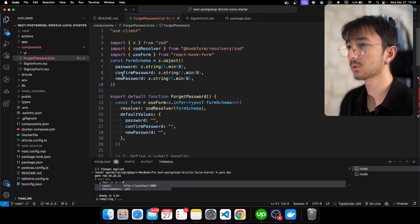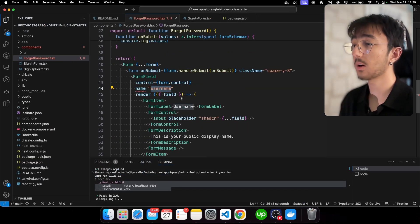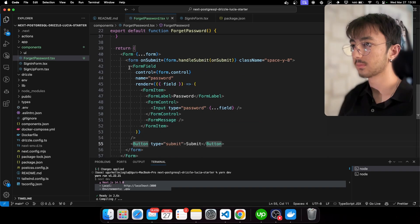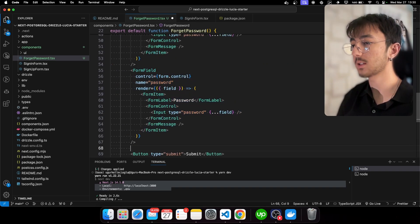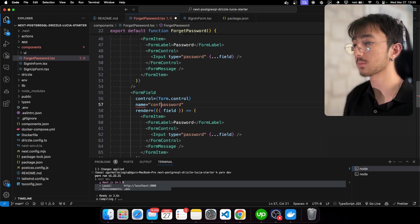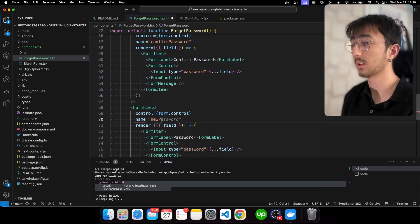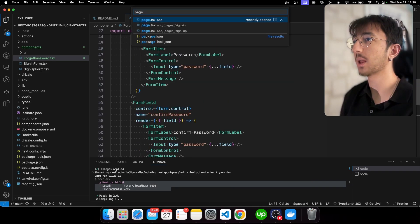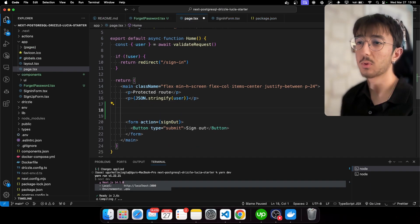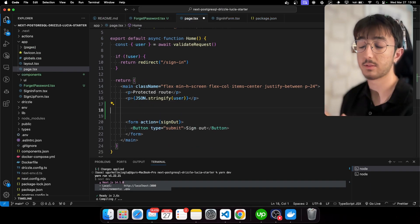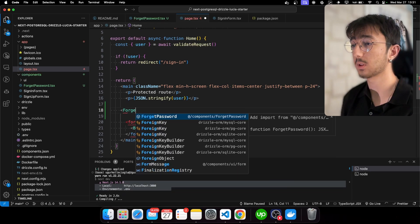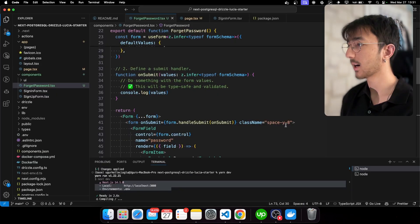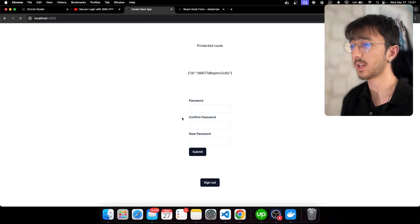Let's go to the UI, copy the return statement and paste it here. It warns us to import the components. I'll make the input type password, then copy this form field and paste it twice — one for confirm password and the last one for new password. I'll go to my home page, import this component, and we should be able to see a form. I'll add some spacing to make it look better.